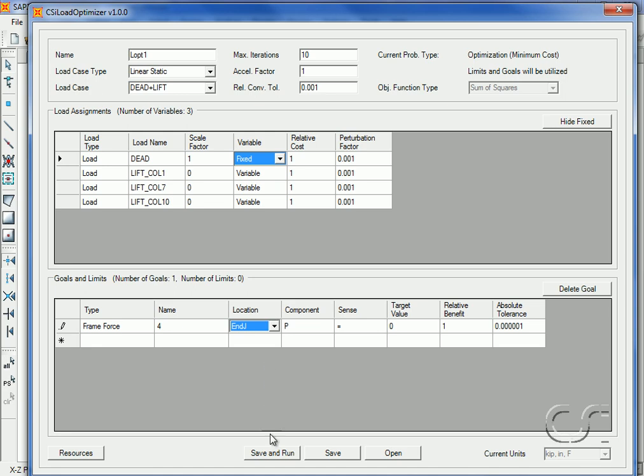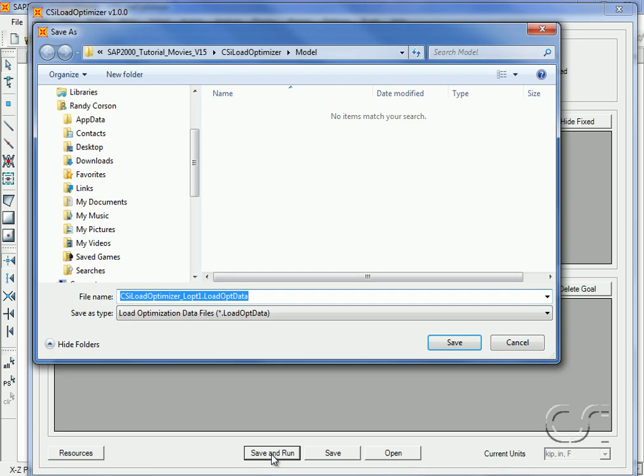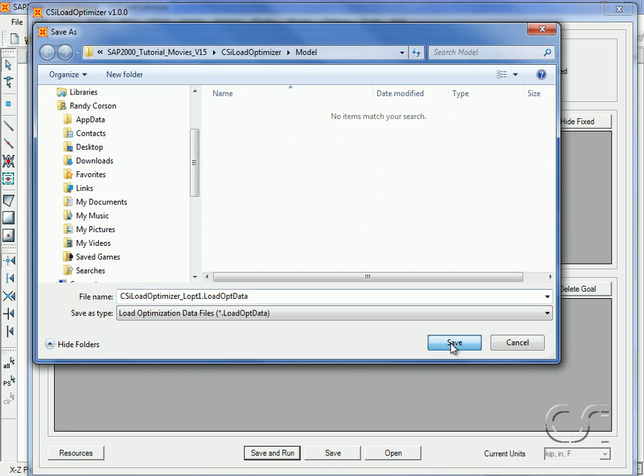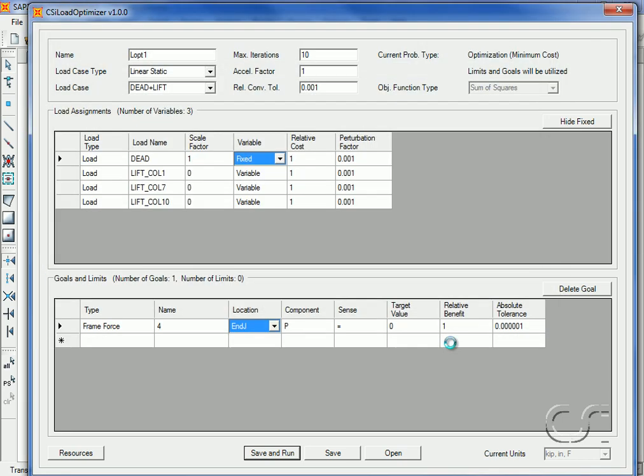We can now click the Save and Run button. This will start the optimization. Note that LOPT1 has been appended to the file name to indicate an optimization case. Optimizations can take significant time.